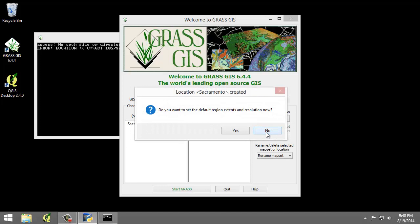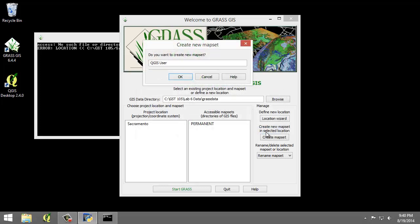A dialog named Location Sacramento Created will appear asking if we wish to set the default region extends in Resolution Now. We're going to click No. Another dialog box named Create New Map Set will appear. Enter Classification and then click OK.